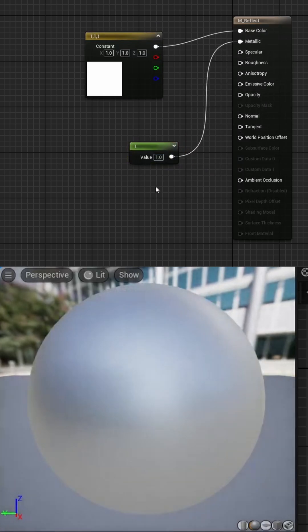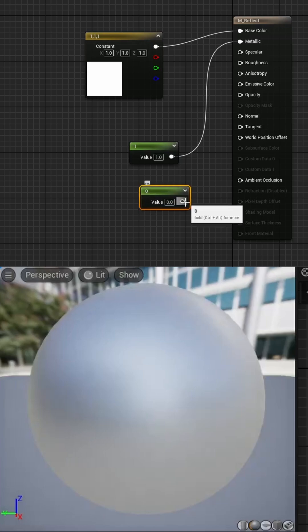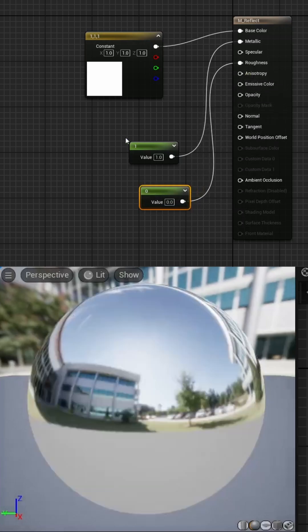Then hold 1 again, click on the graph, leave the value at 0, and plug this into the roughness.